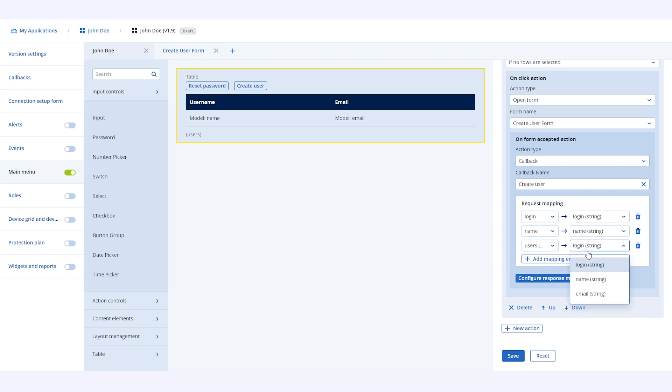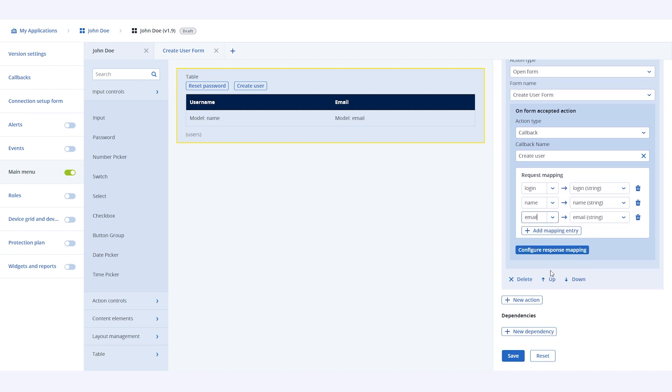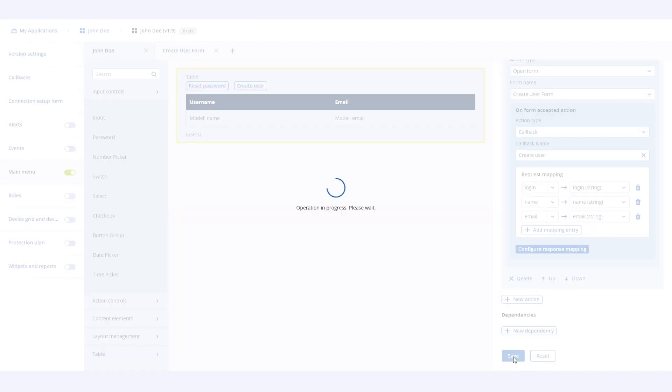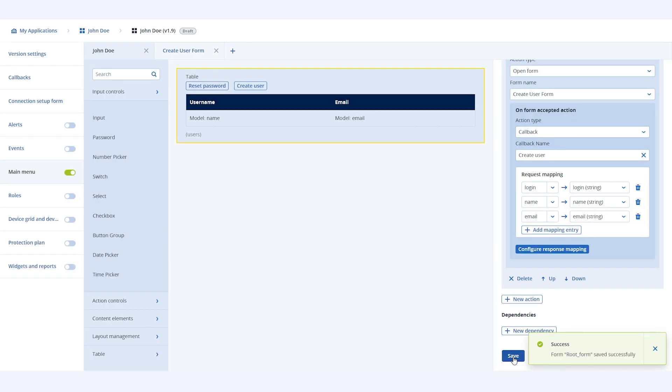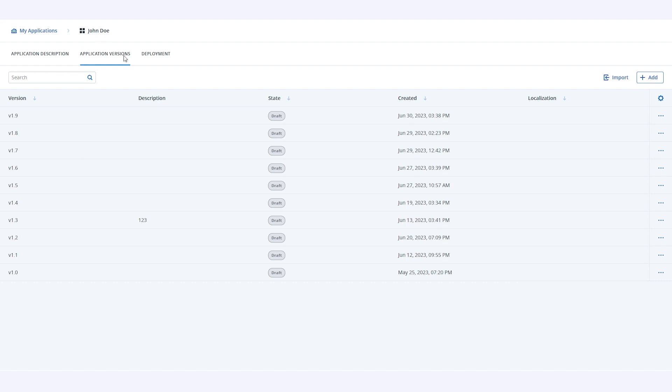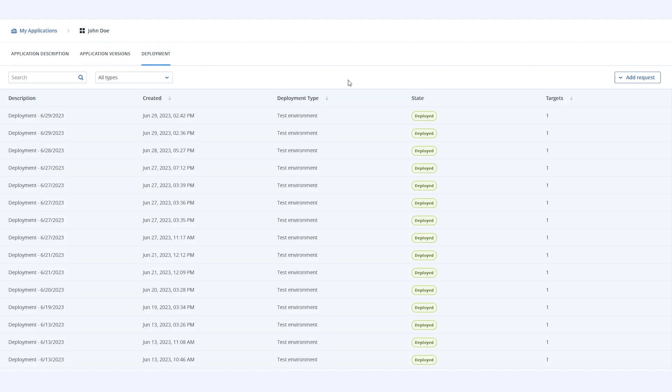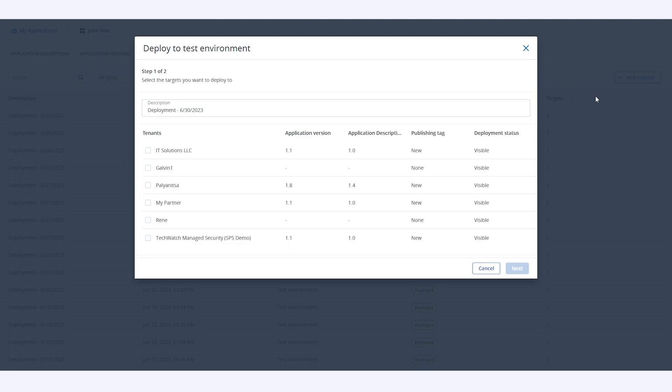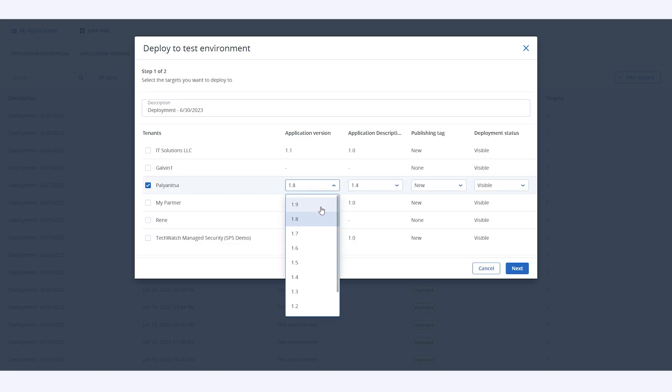You have successfully created a new main menu page which will show a table with a list of users. And we also have two actions available for the table - reset password and create user. Save the form and deploy the application. Select the relevant tenants and application version numbers to deploy the application.